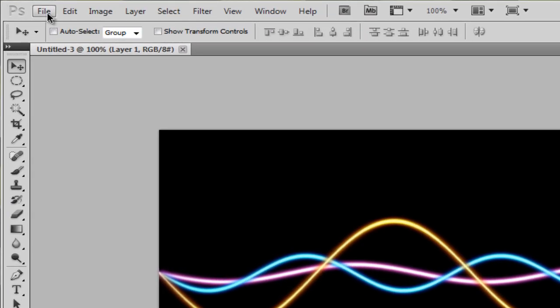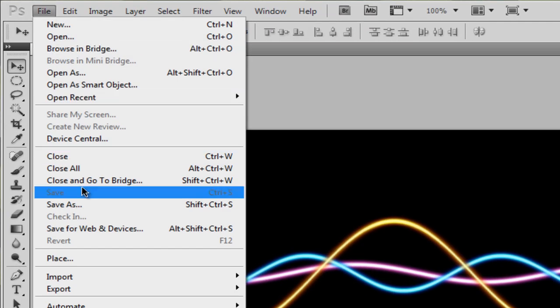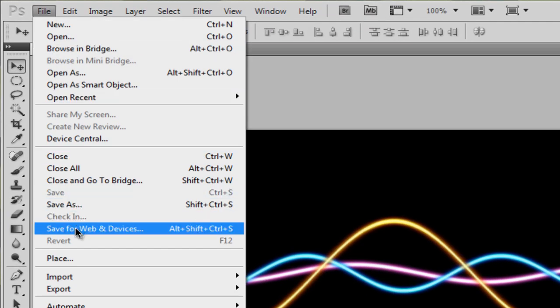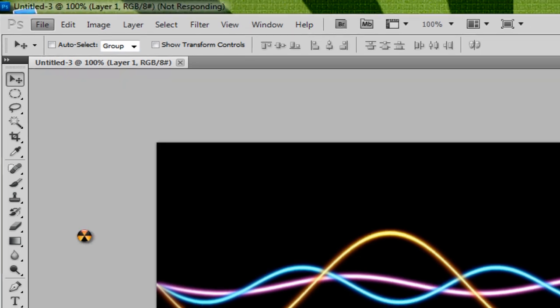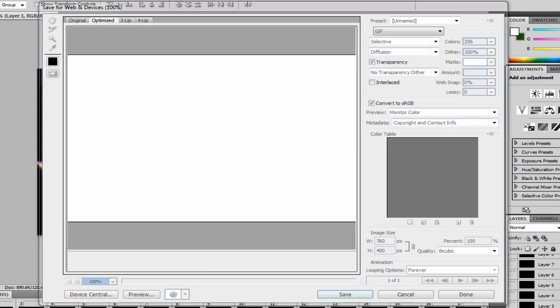Next what you want to do is you want to go to File, Save for Web and Device. Now it's going to take a little while for me because I'm recording this and trying to put in a really big image.